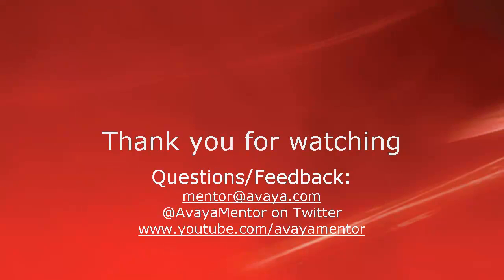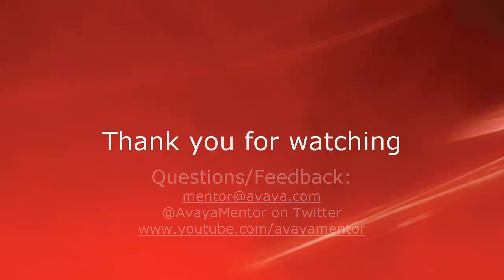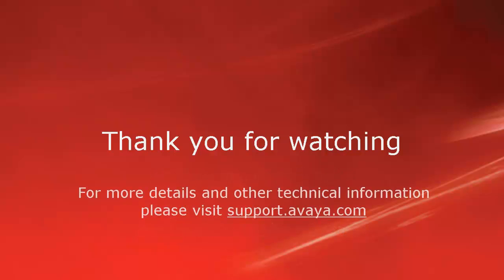Thank you for your time today. We hope this information was useful. We welcome comments, questions and feedback at mentor at avaya.com or on twitter at avaya mentor. For more details or related information please visit support.avaya.com. Thank you for choosing Avaya.